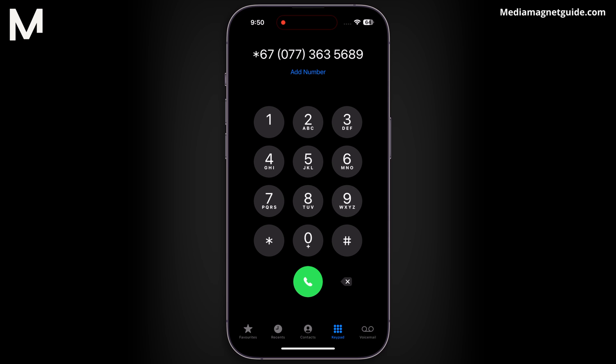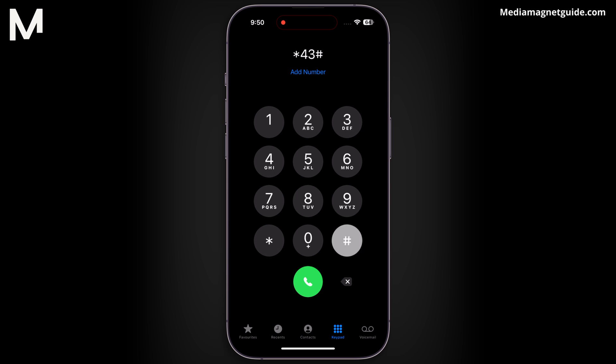This feature is useful when you wish to keep your number private for a specific call. You can manage your call waiting preferences with ease. Dial *43# to enable call waiting, and #43# to disable it. This ensures that you have control over incoming calls while engaged in another conversation.